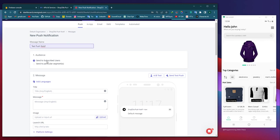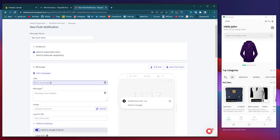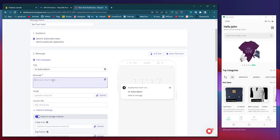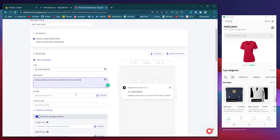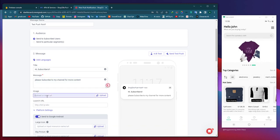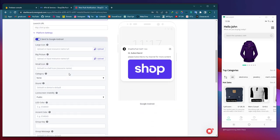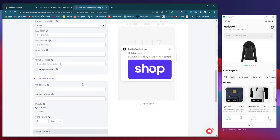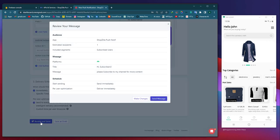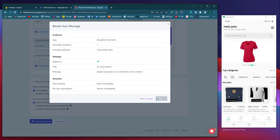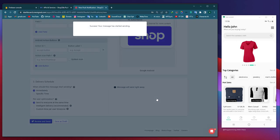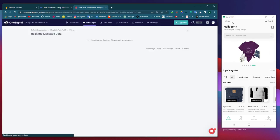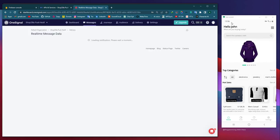Within the messaging section designated for sending notifications, there is an array of options available for customizing your notifications. However, our current objective is to send basic notifications to the application in order to assess its functionality. Once you finish filling out the notification details, simply select the 'Review and Send' button to transmit the notification to the user's phone.